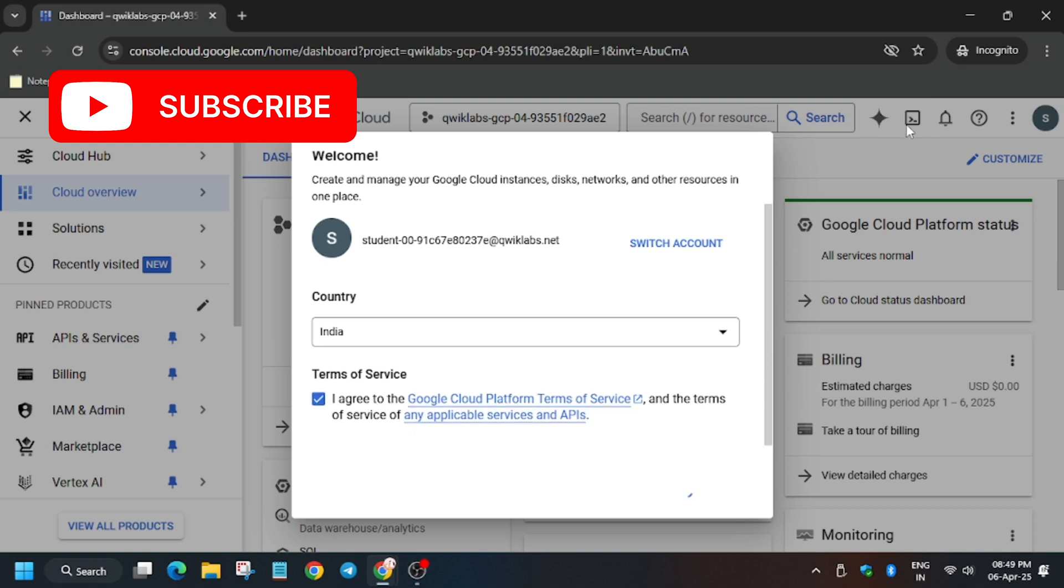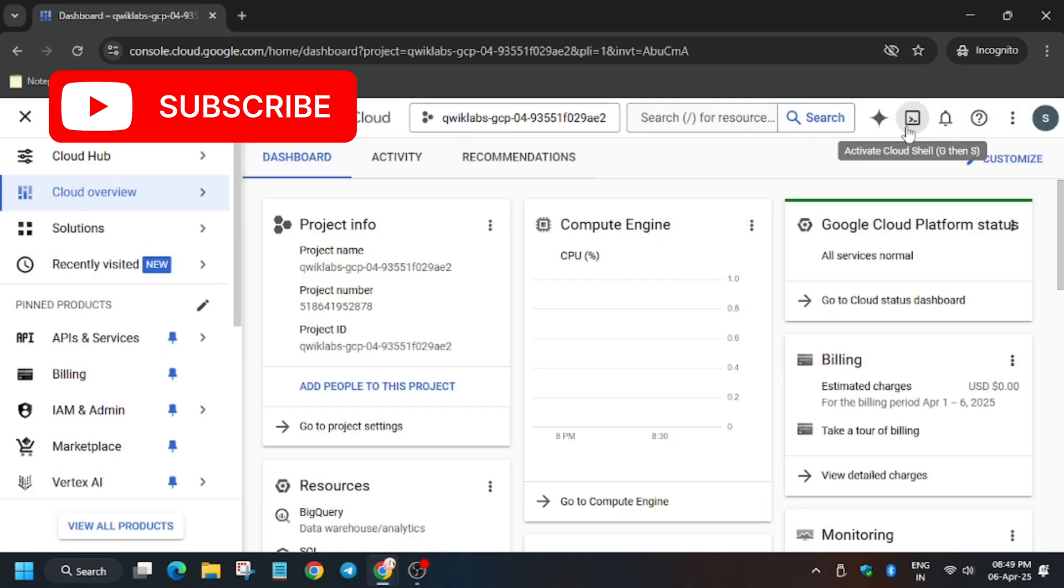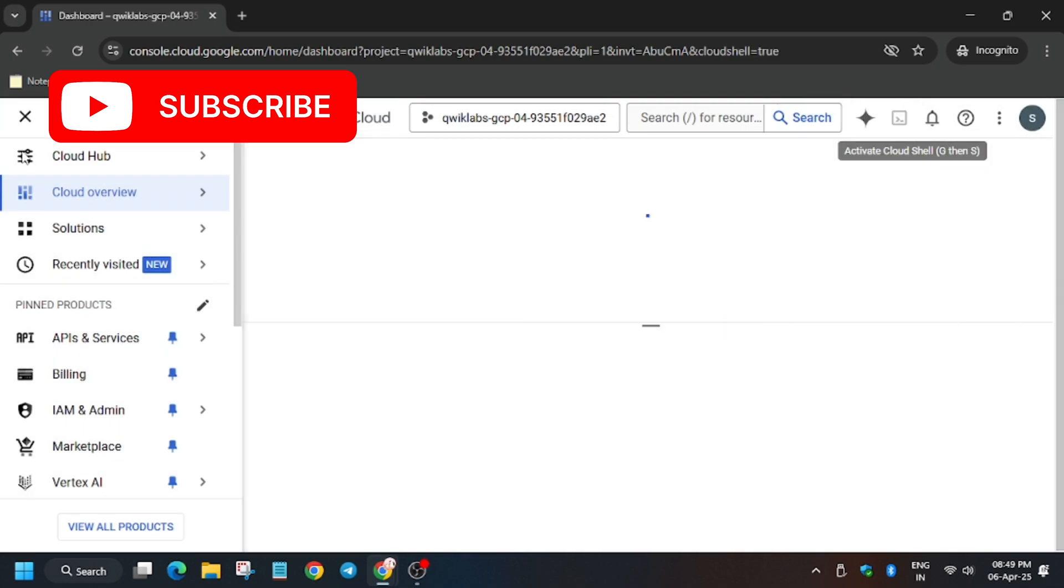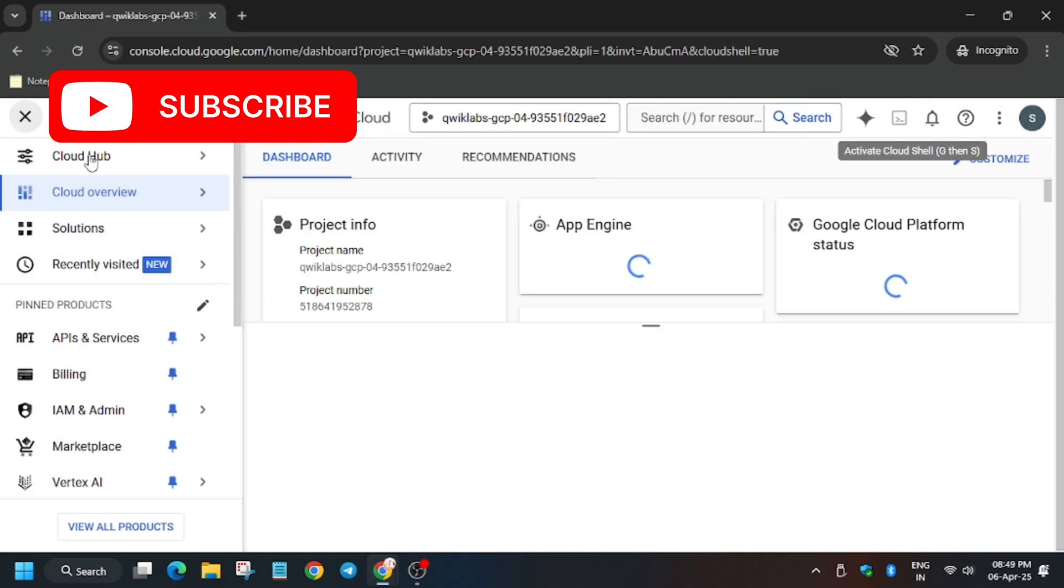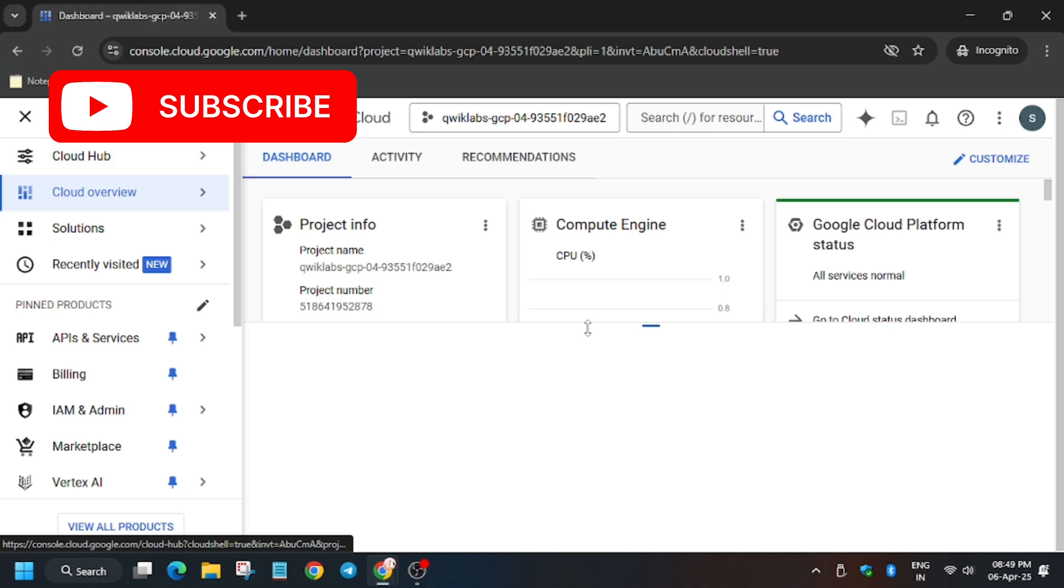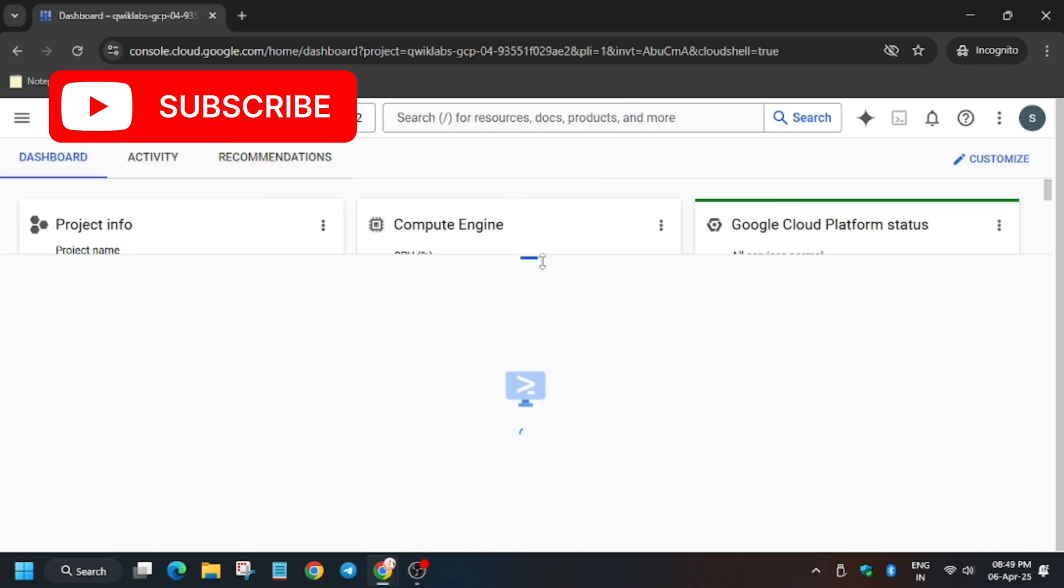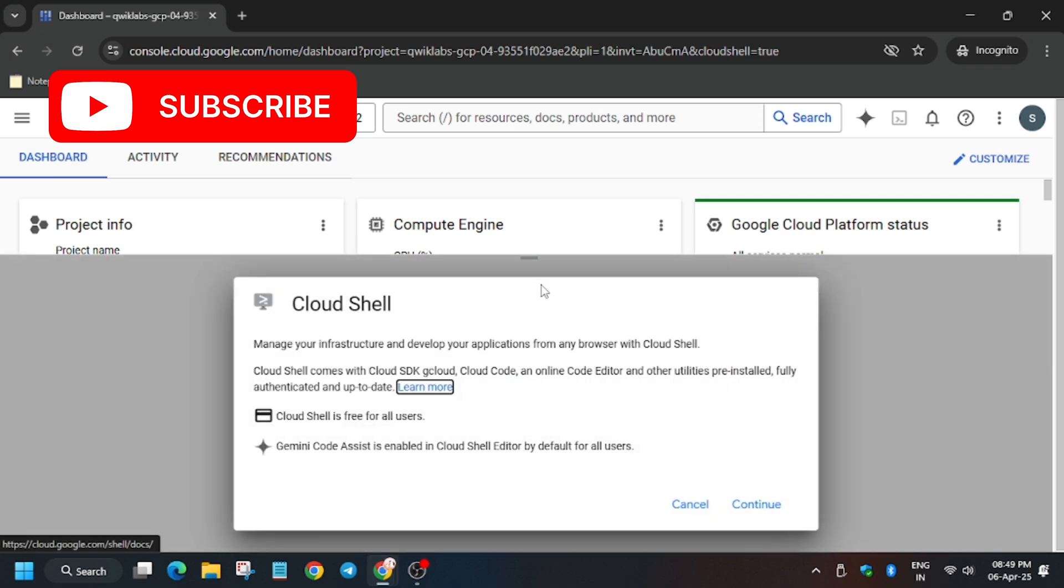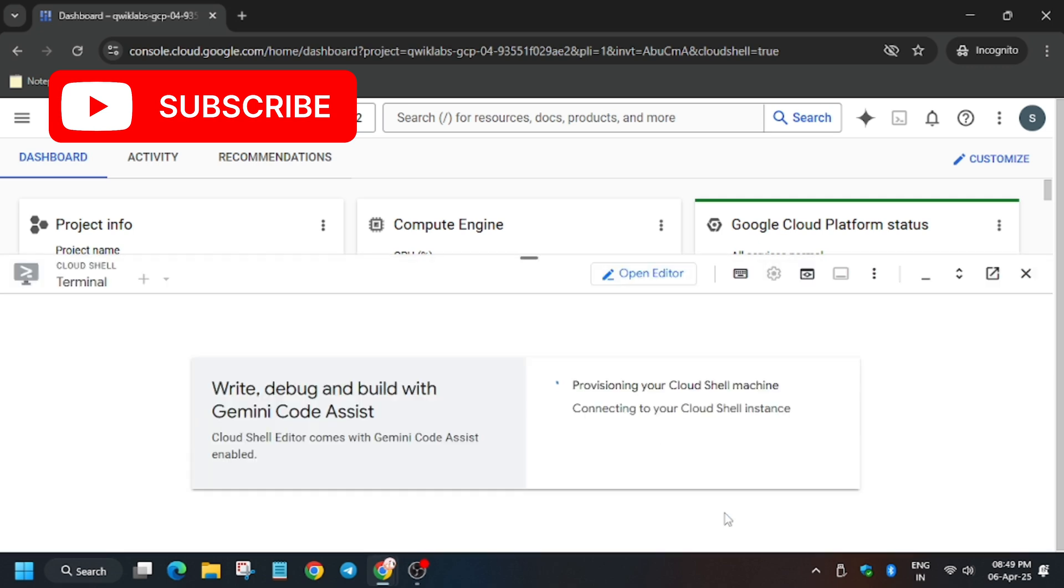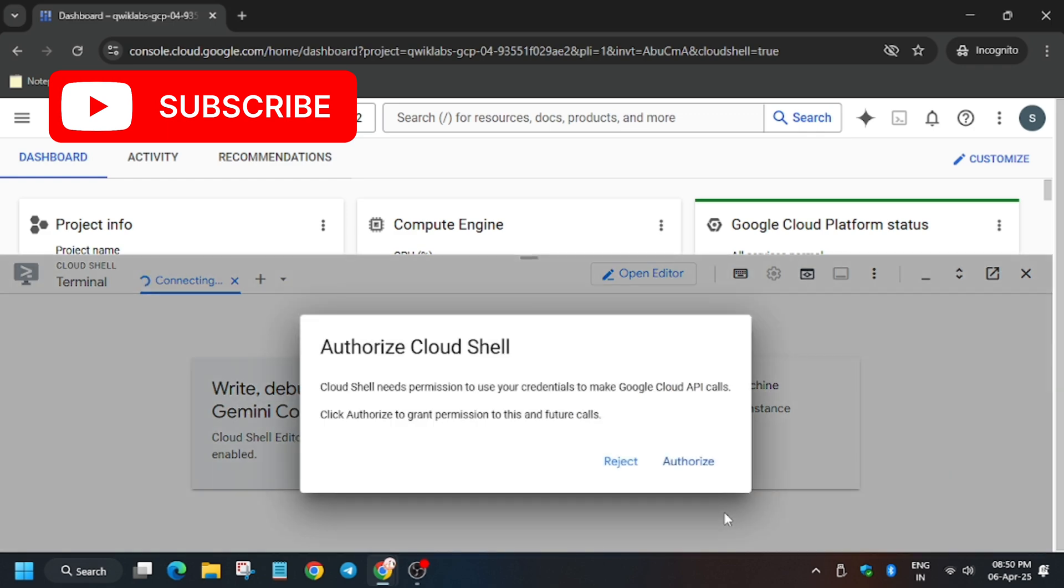Now click on I agree, then click on agree and continue. Now you have to activate the cloud shell. So click on the button which I share. Now click on continue. Click on authorize.